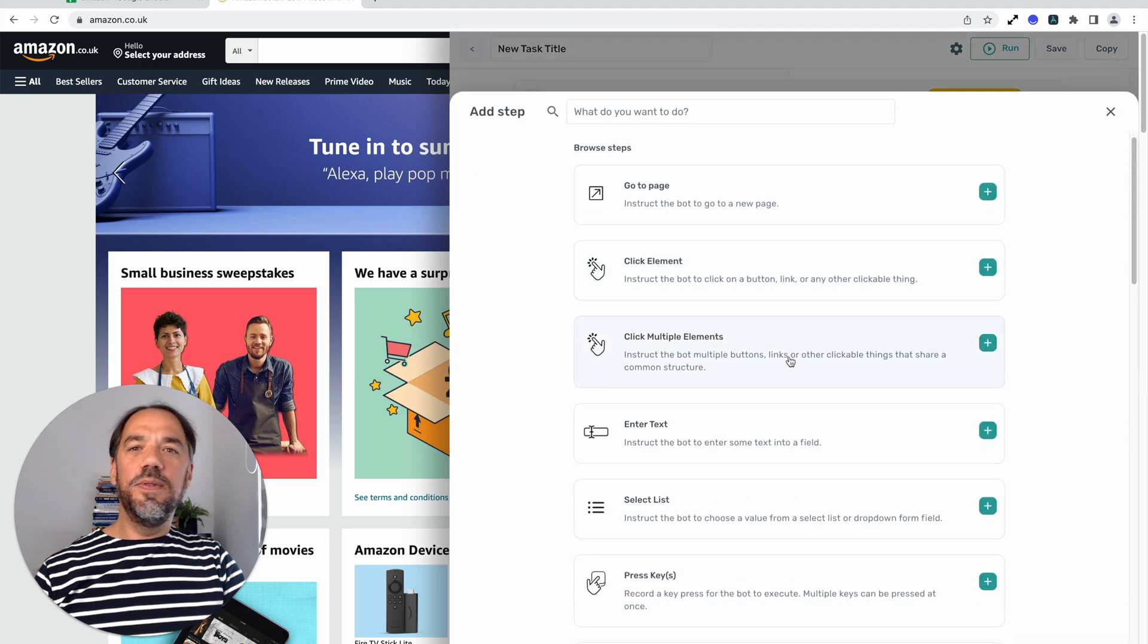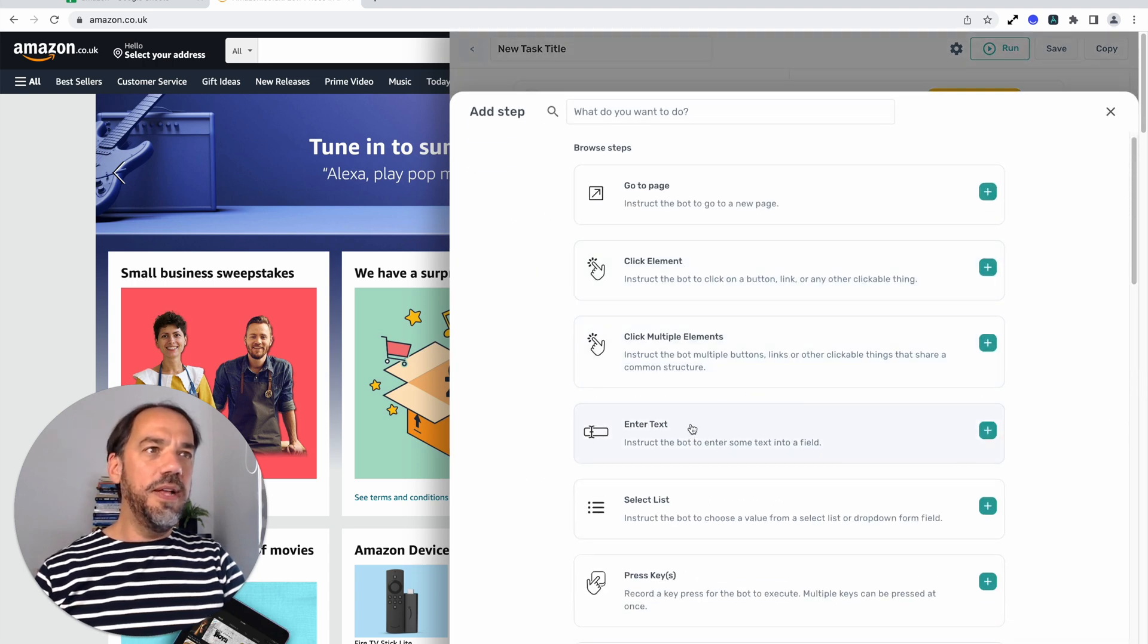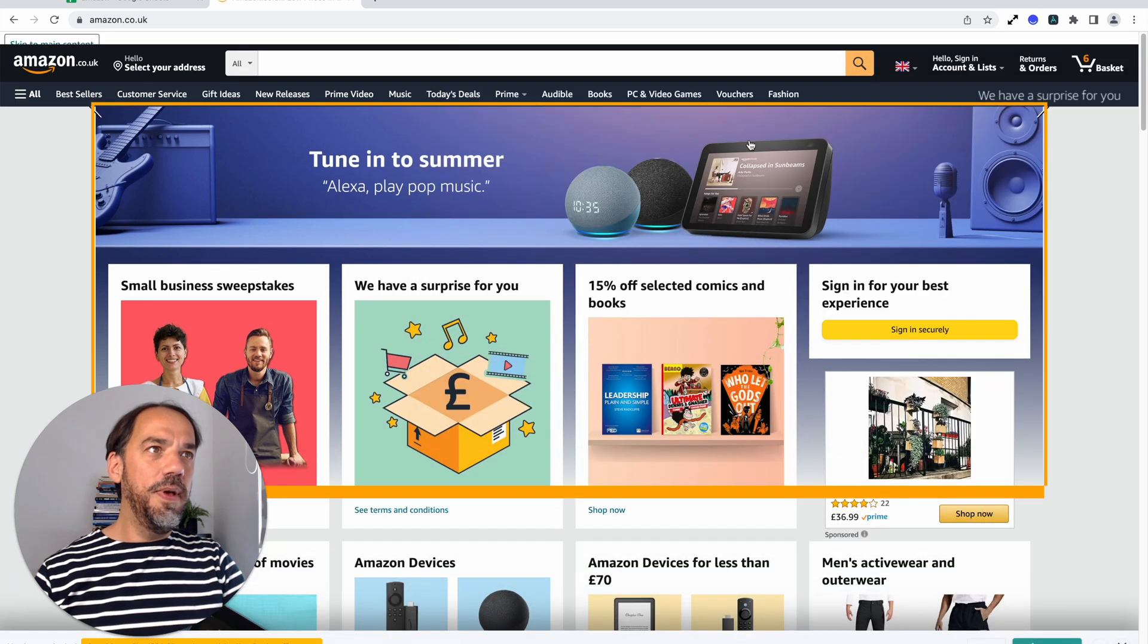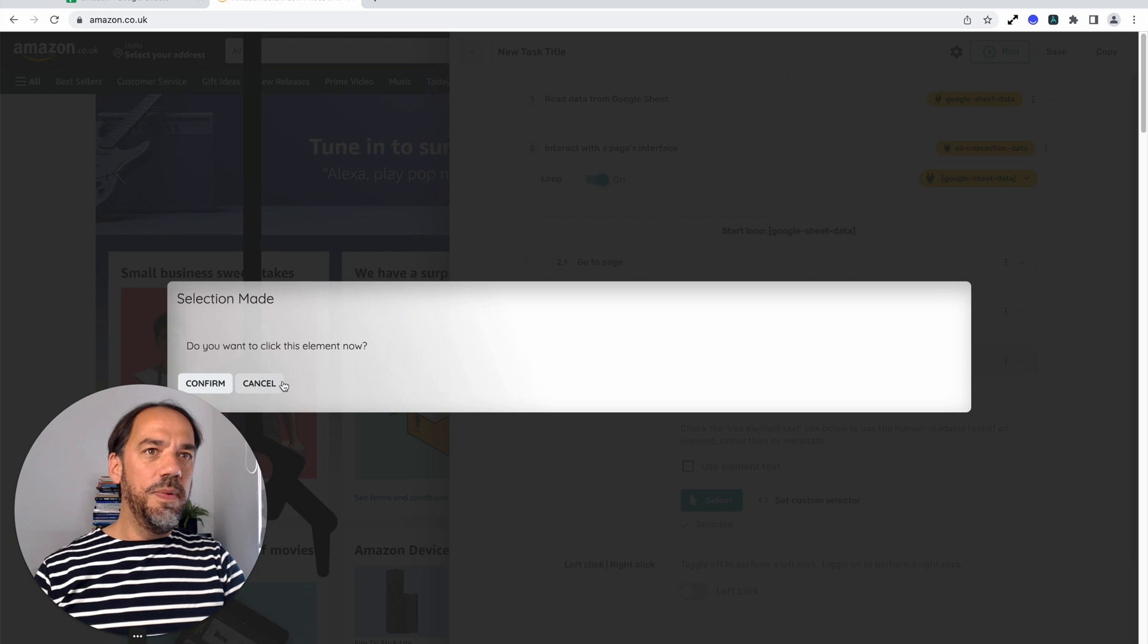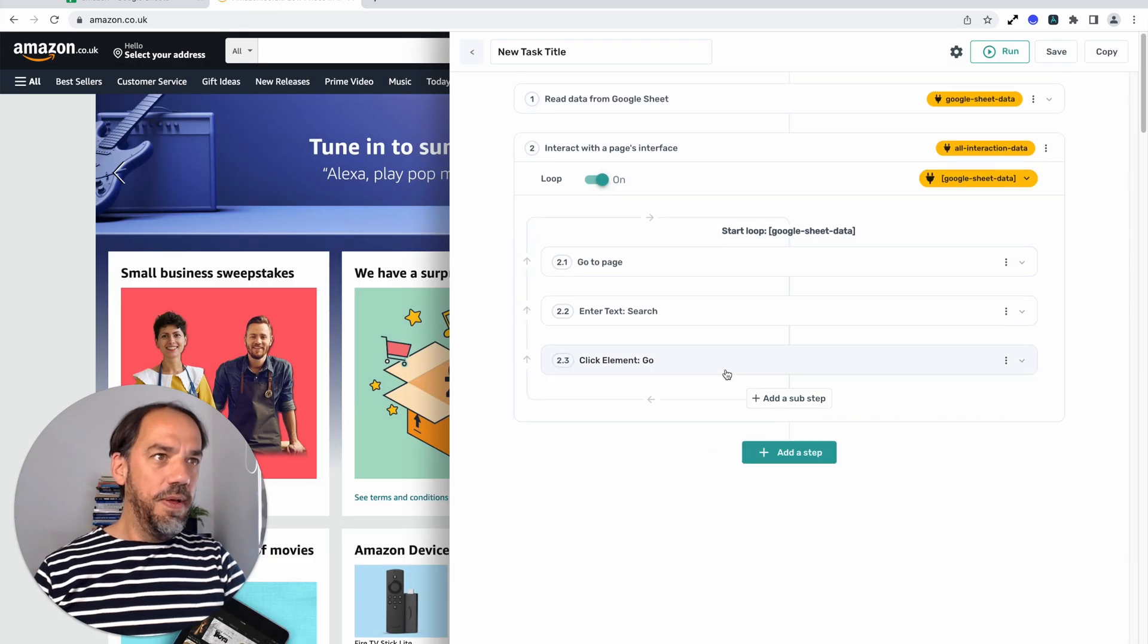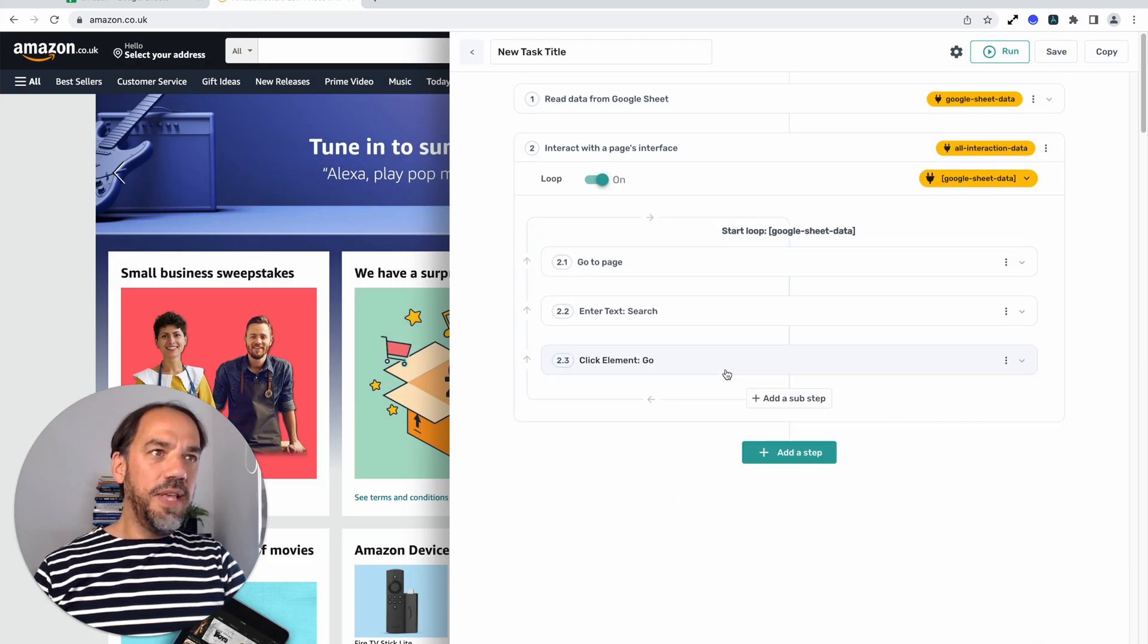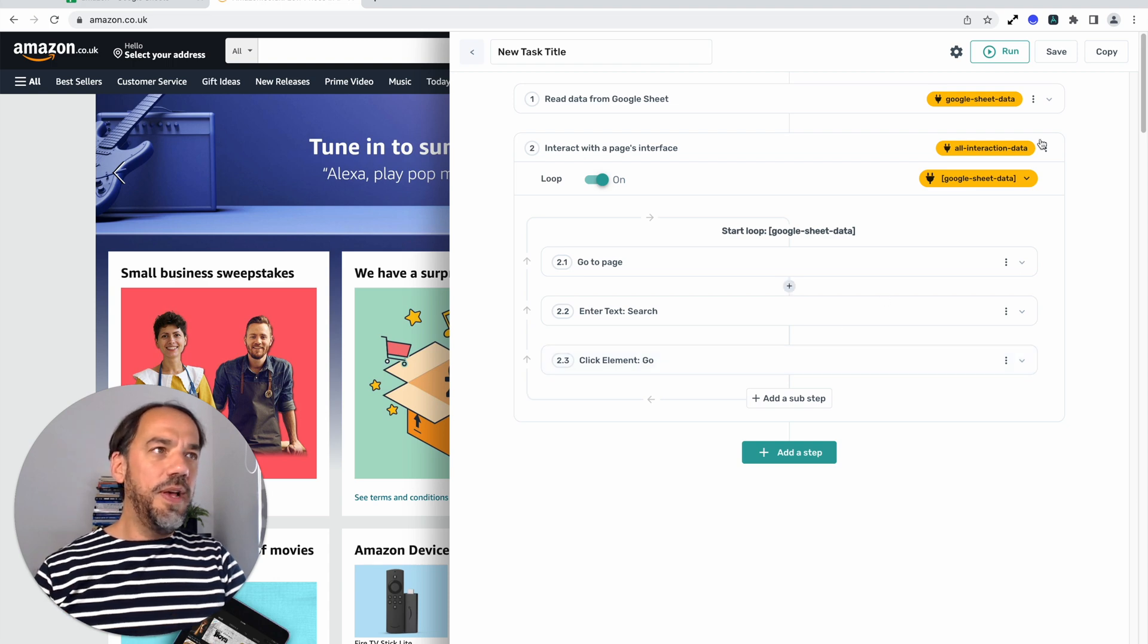Now all we need to do is click the submit button to enter that search. So let's do a click element sub step, select the button, press complete. We won't execute it now. And so that's that click element on the search setup.